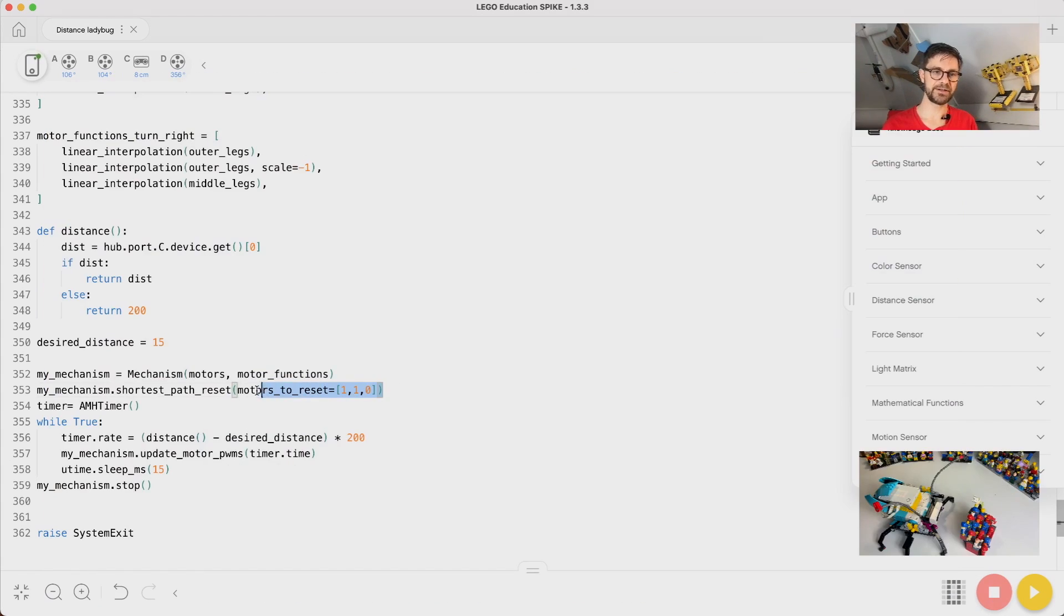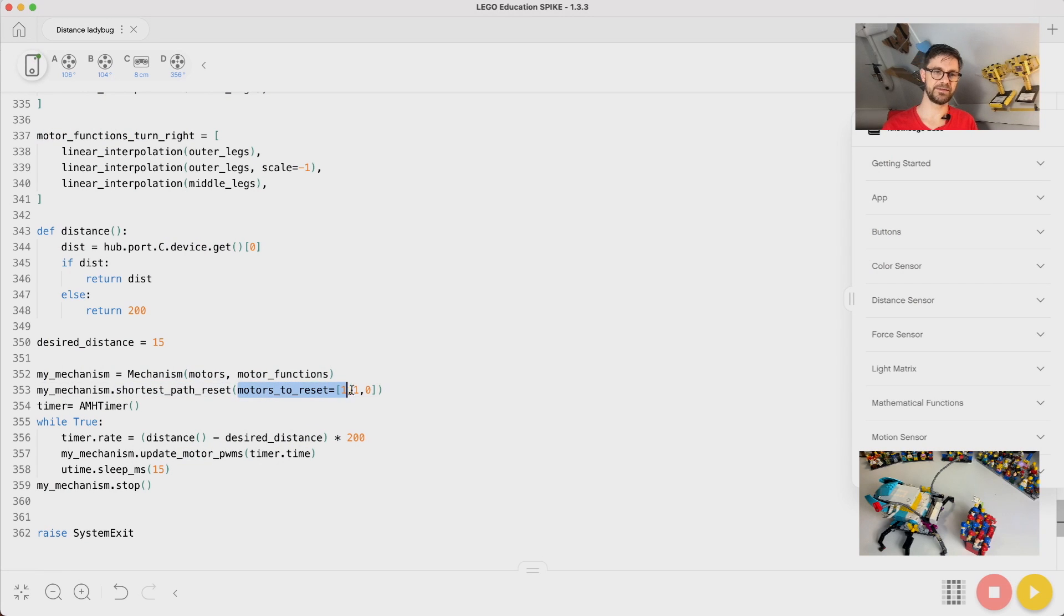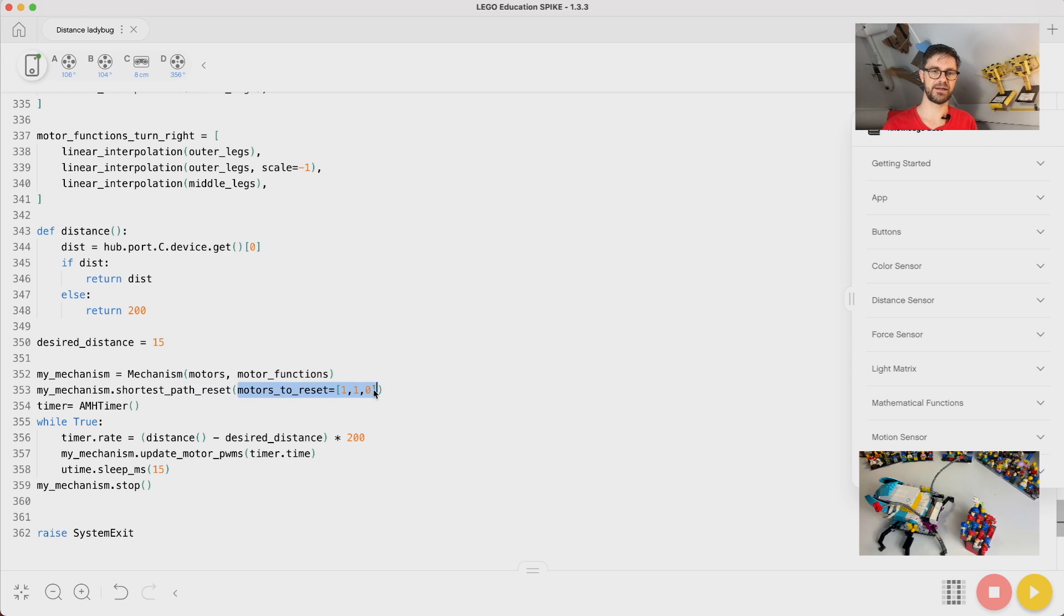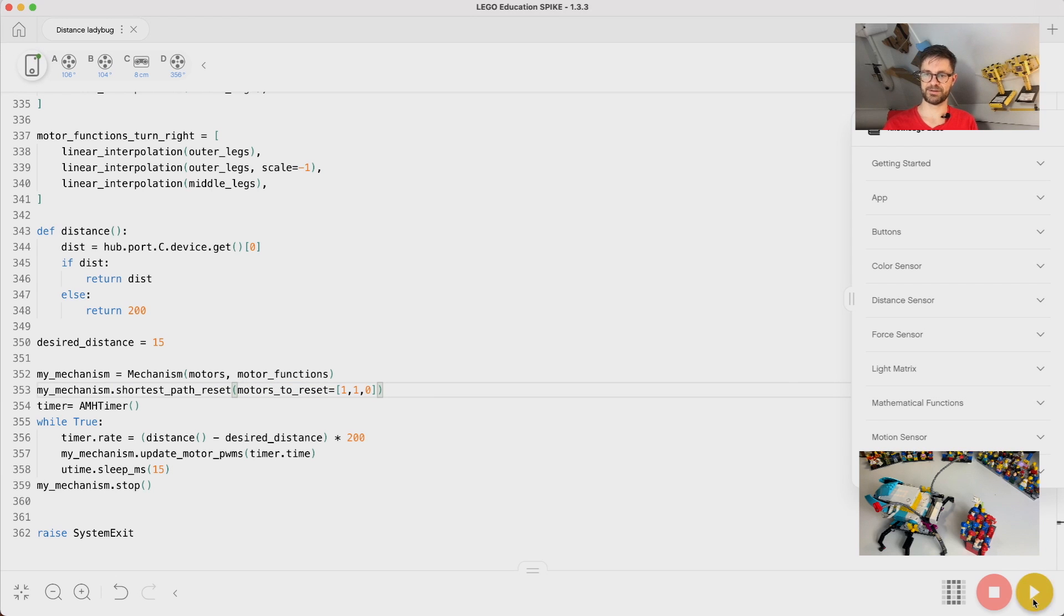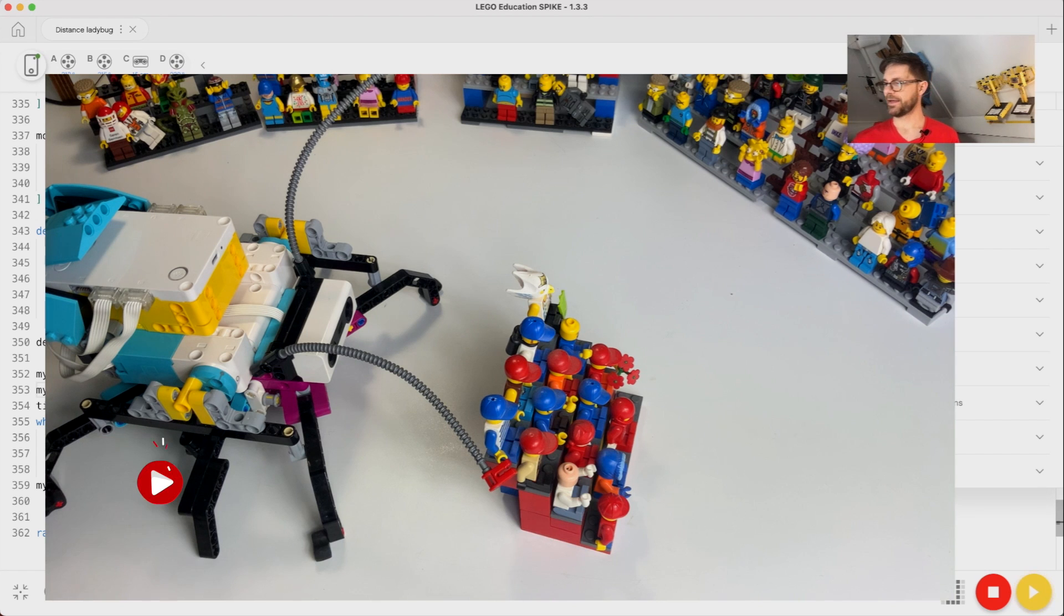Here I added this at the reset button. I added the motors to reset to be only A and A, not B. Let's see if this works.